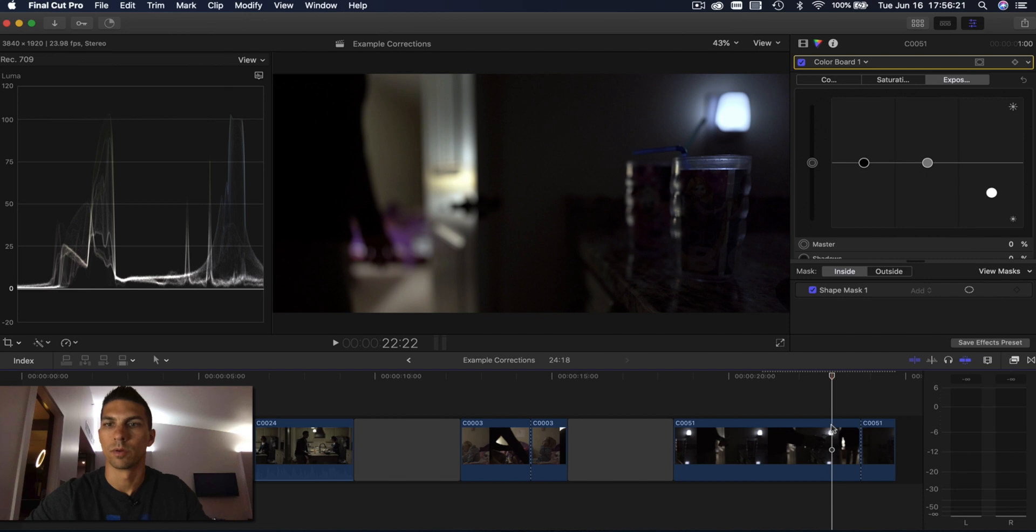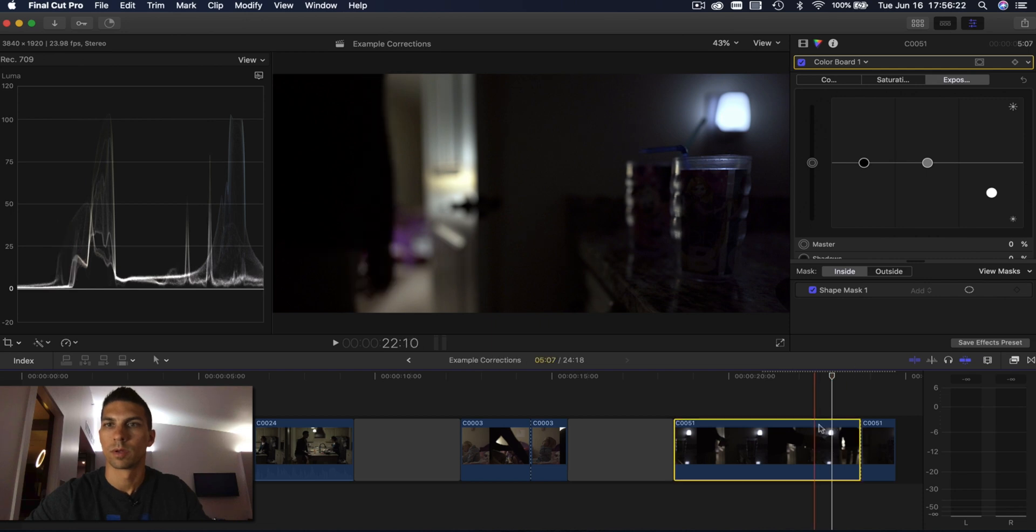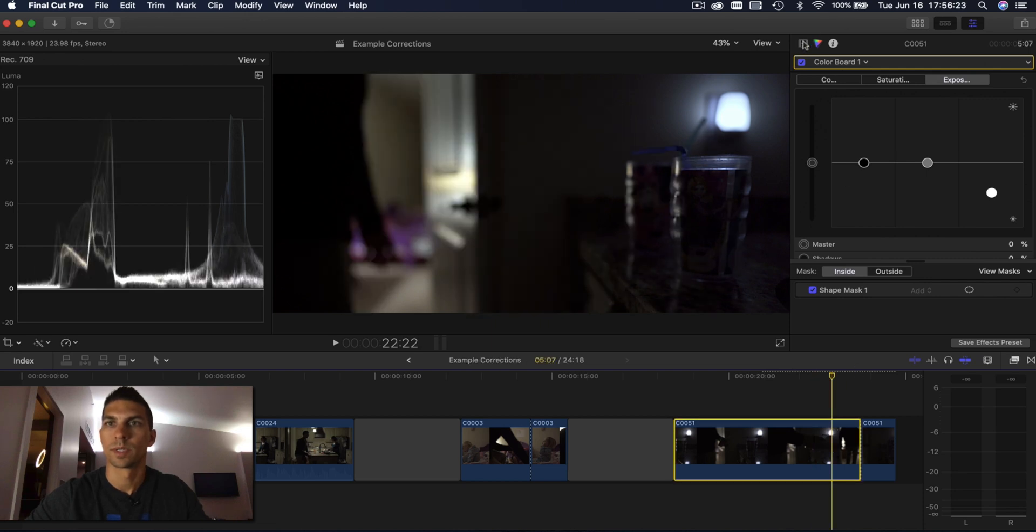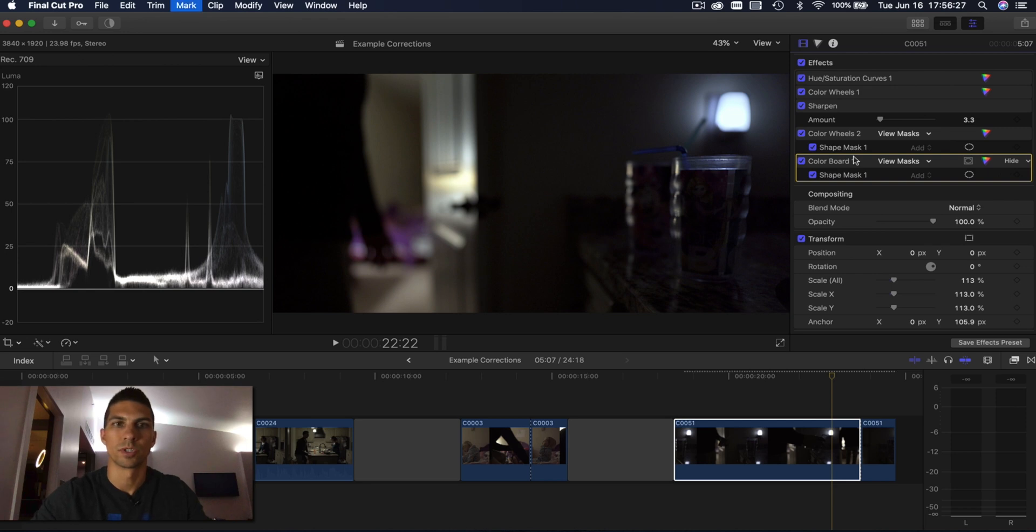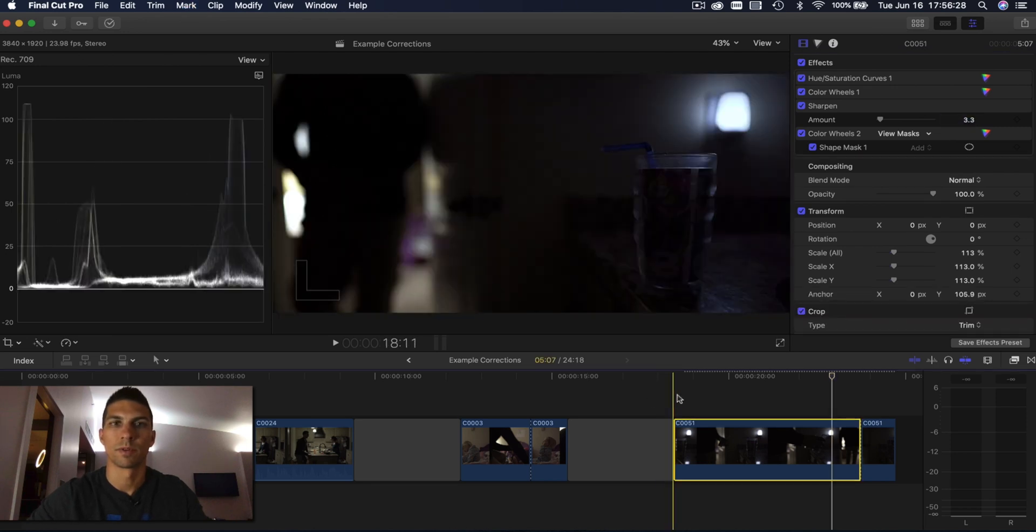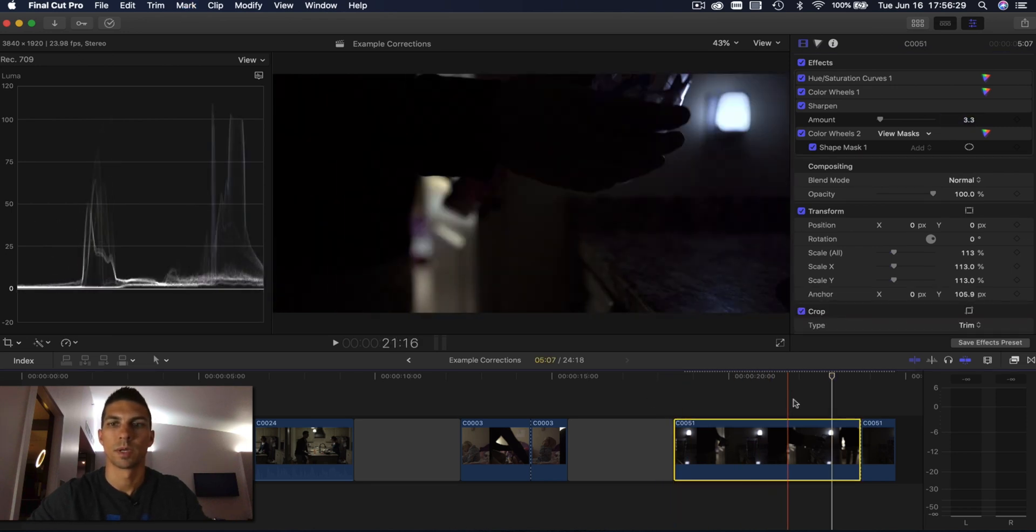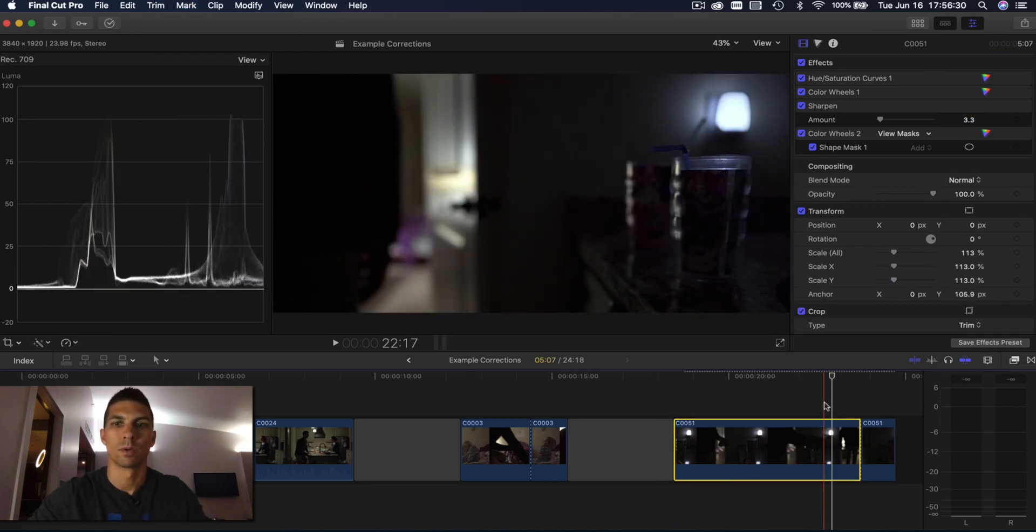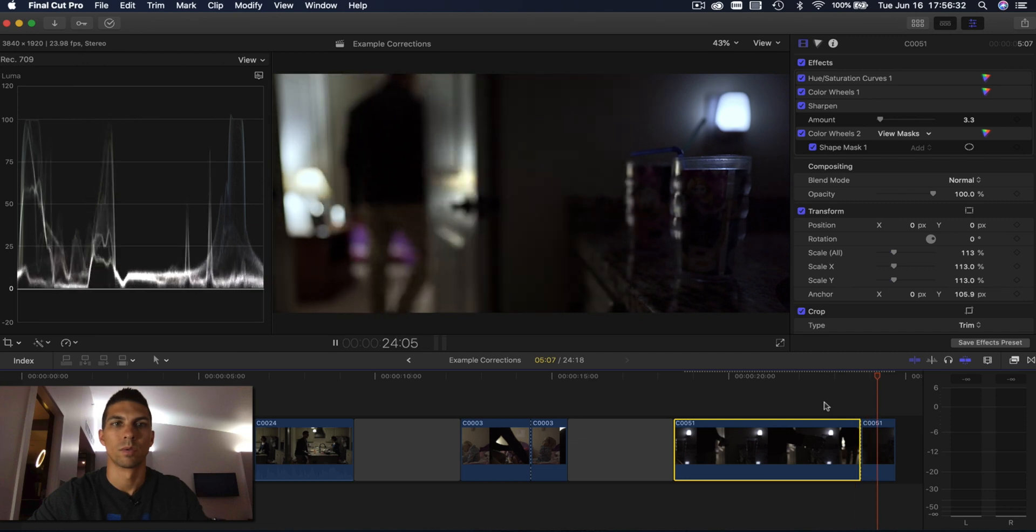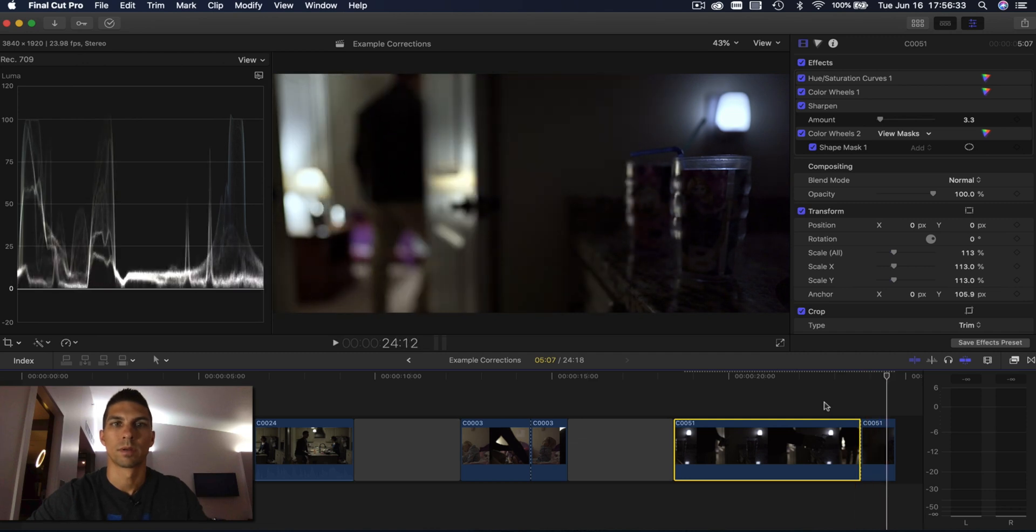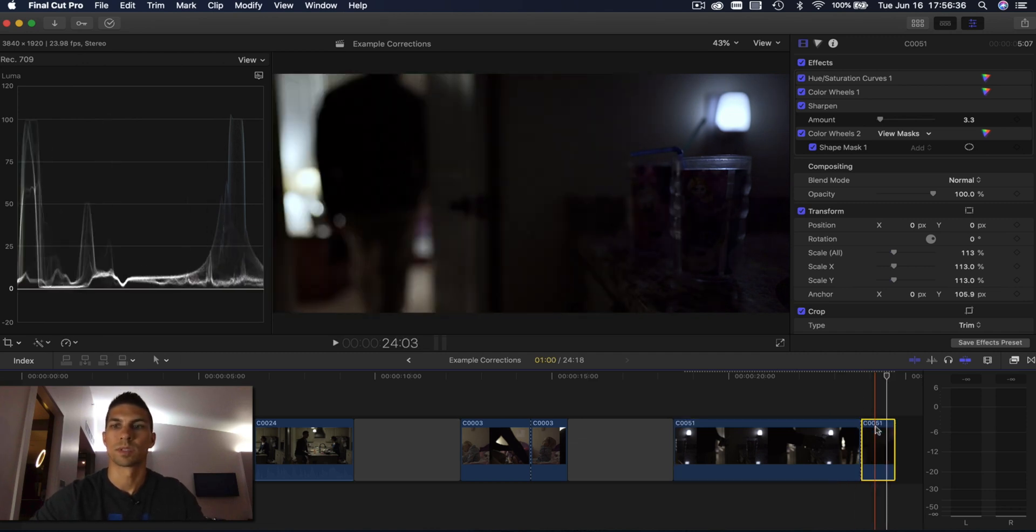Then I'll go click on this previous one. I'll take out that color board shape mask for the first half of the clip so that now it only shows up when we get to there. So now nothing looks way overexposed in this clip.